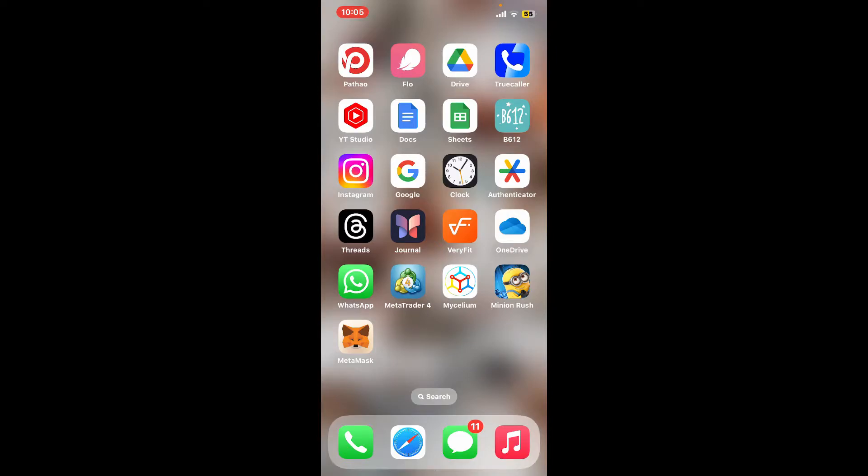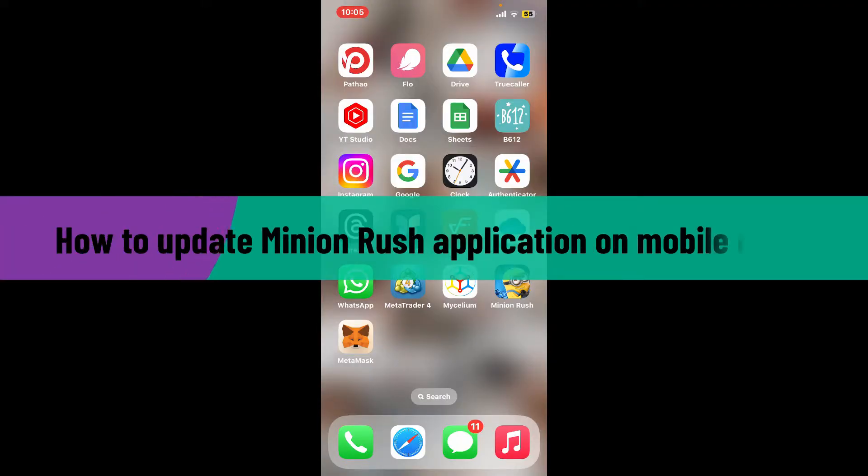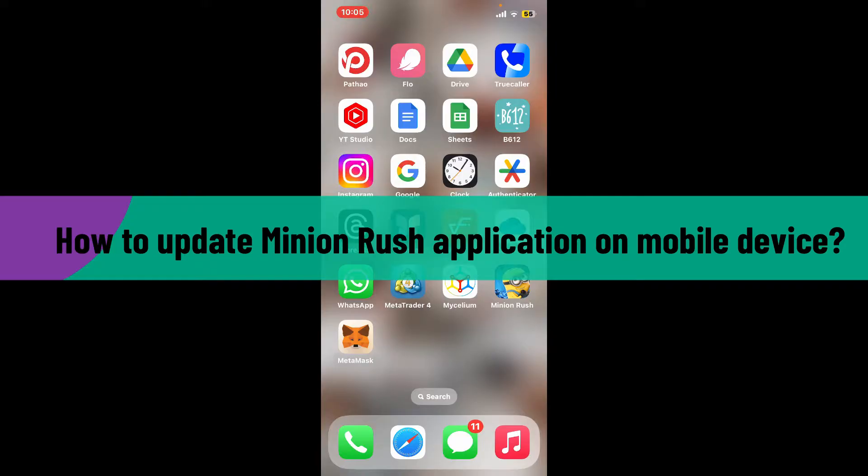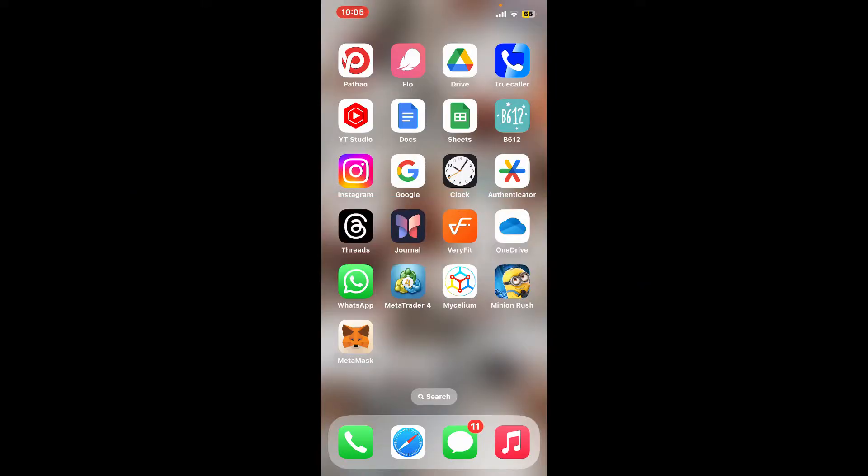Hi everyone, welcome back to another video from Gaming Basics. In this video, we will be learning how to update the Minion Rush application on your mobile device. So without wasting much of our time, let's dive into the video.